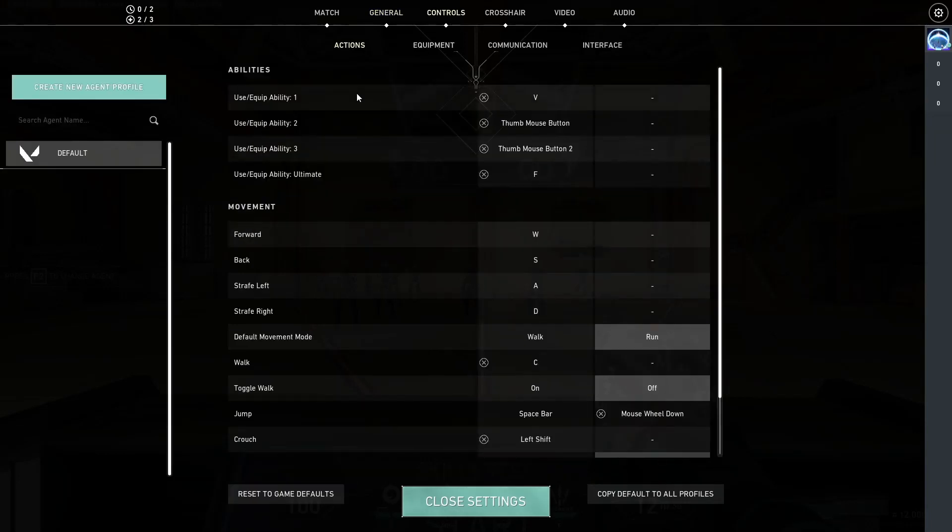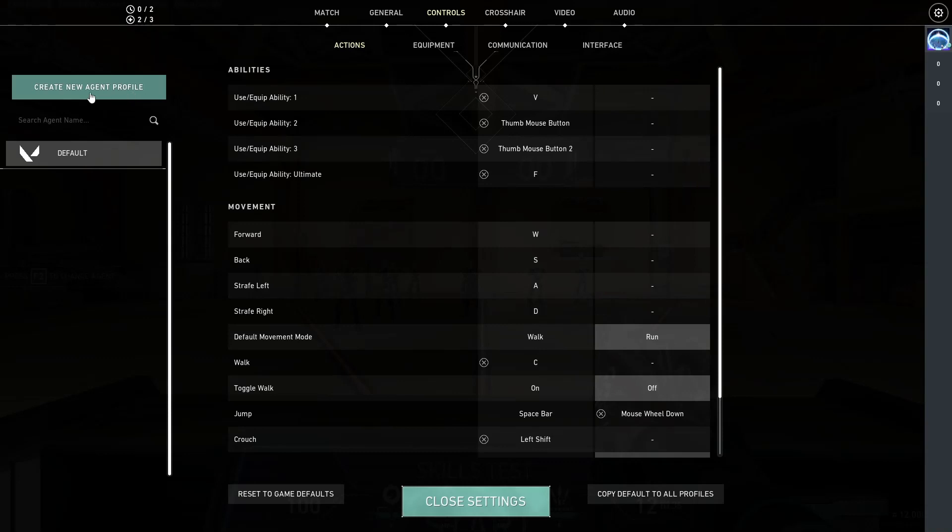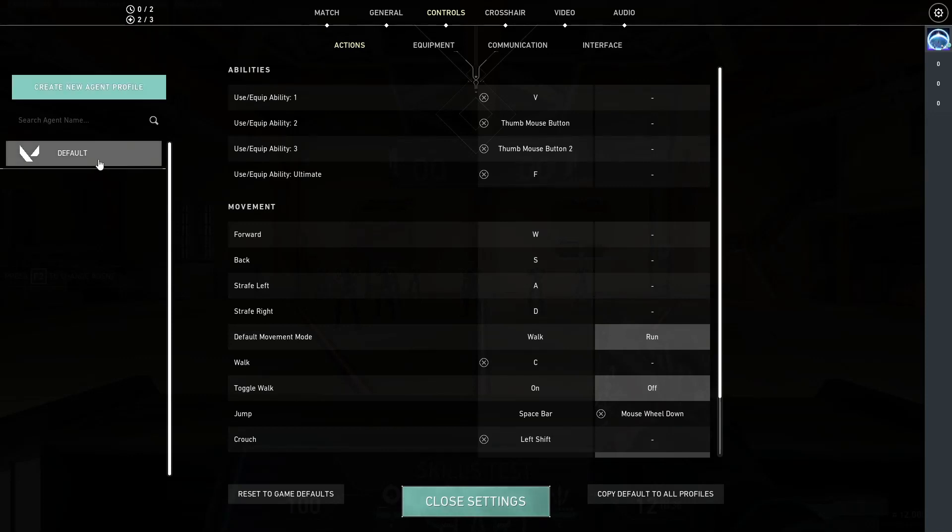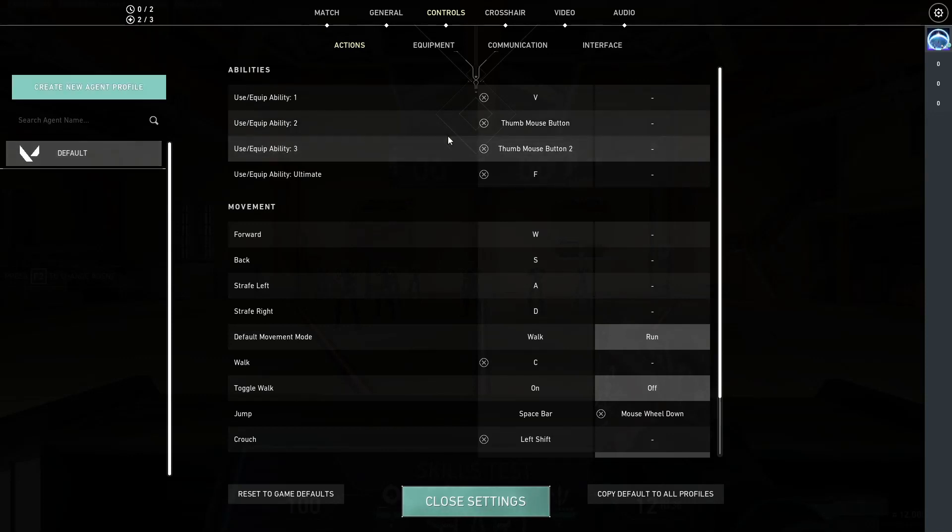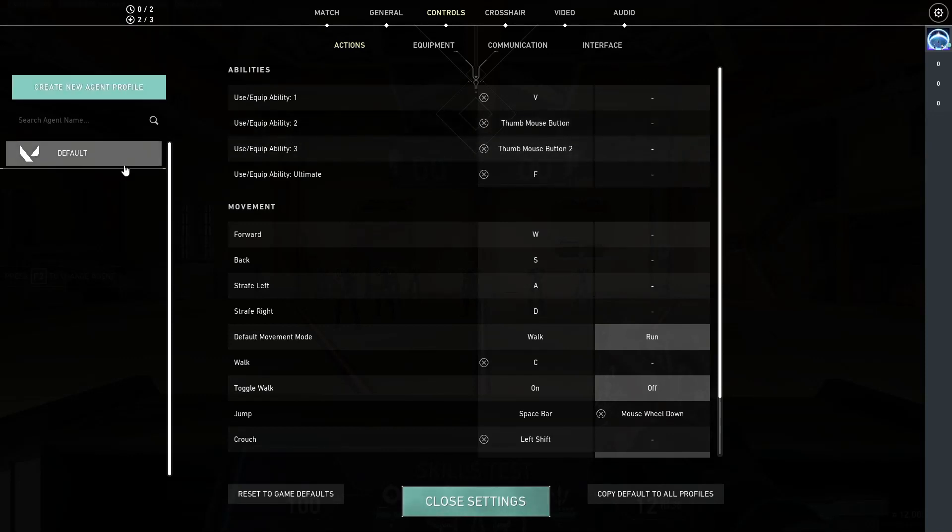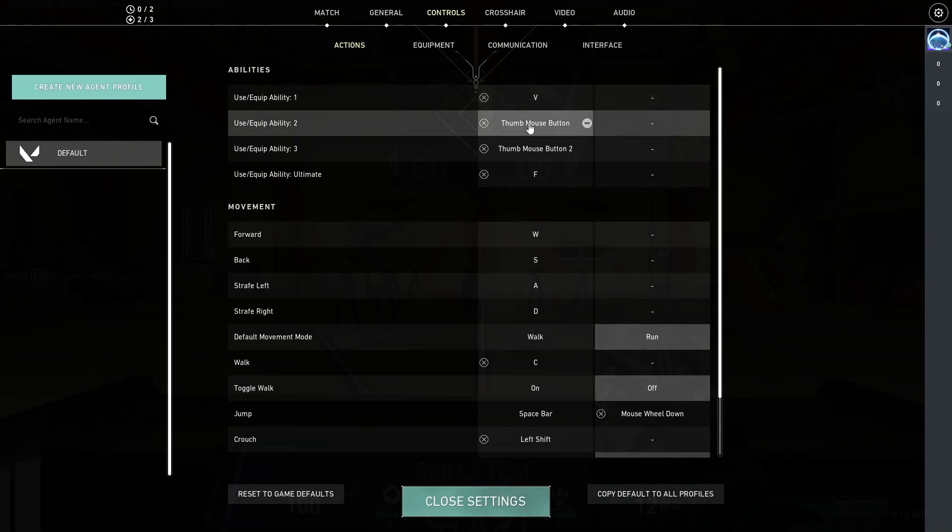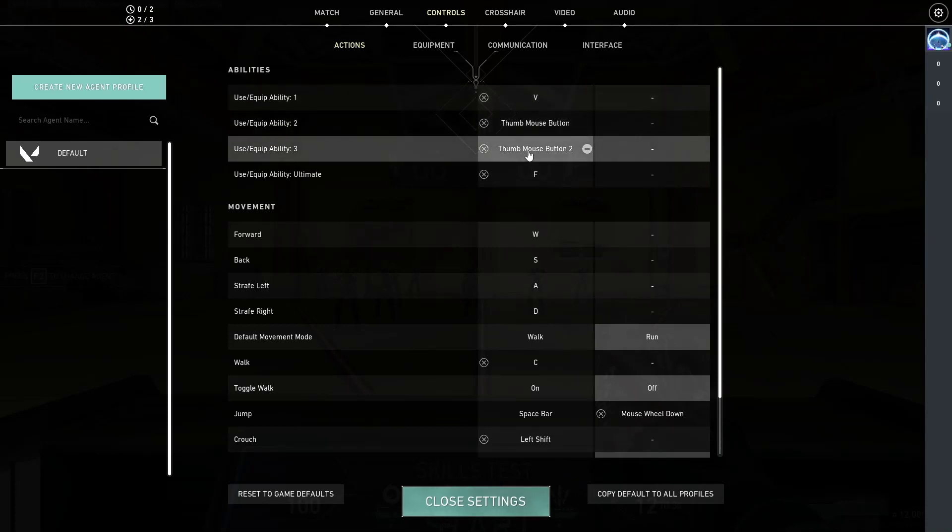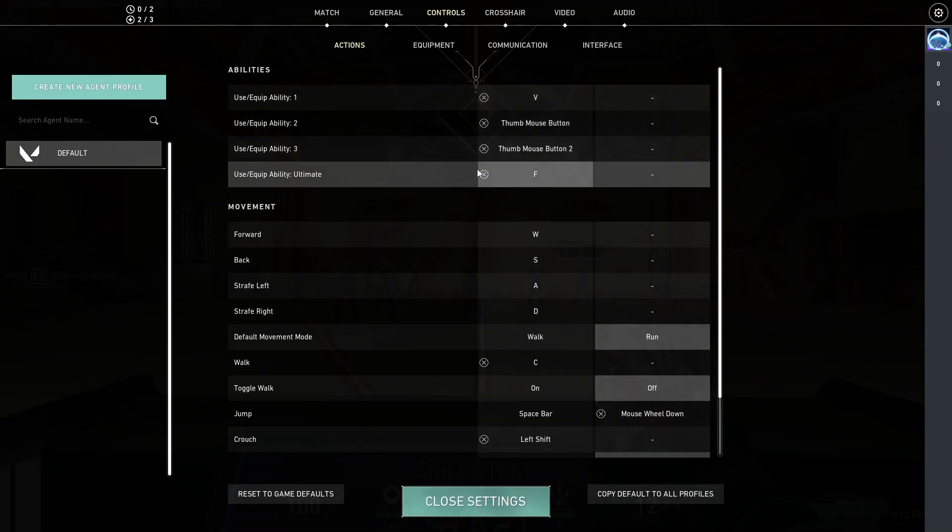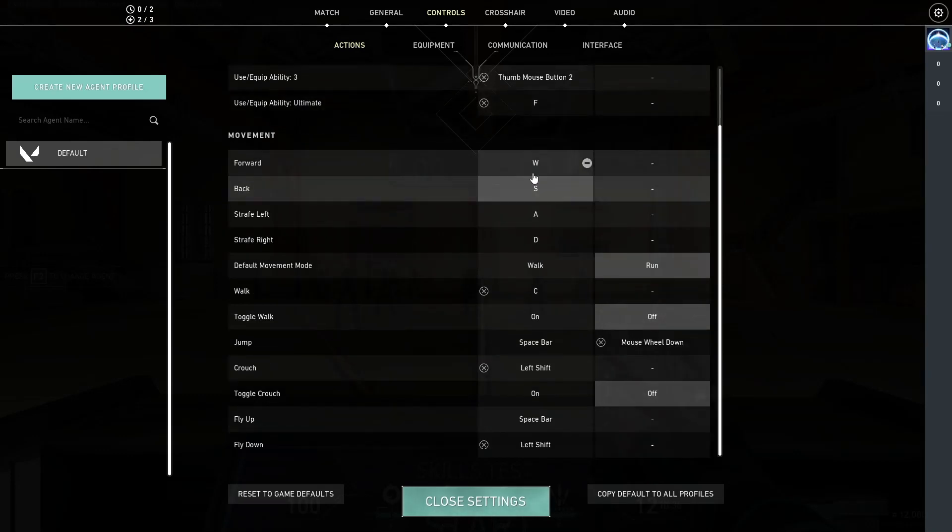Moving over to the controls. Now, I know that there are new, with this new update we can now add different profiles or different settings for specific agents, but I like to stick to one which is my default, not the game's default. So, ability one I have it bound to V. Abilities two and three are bound to the side buttons on my mouse. My ultimate ability is still bound to my F key.